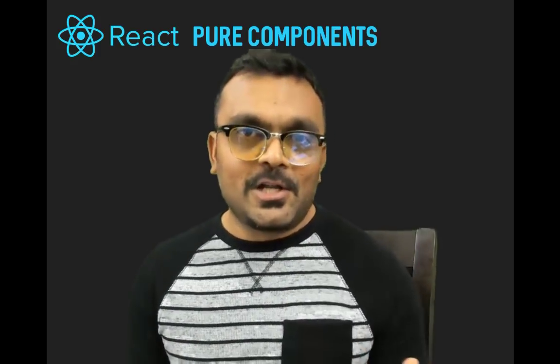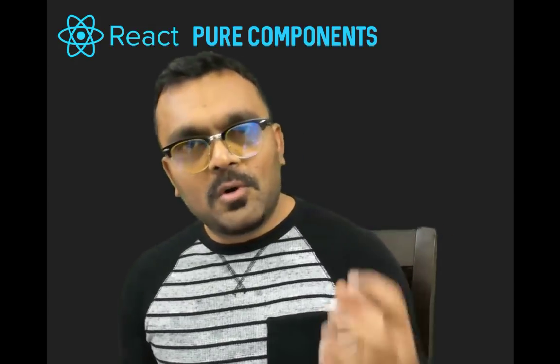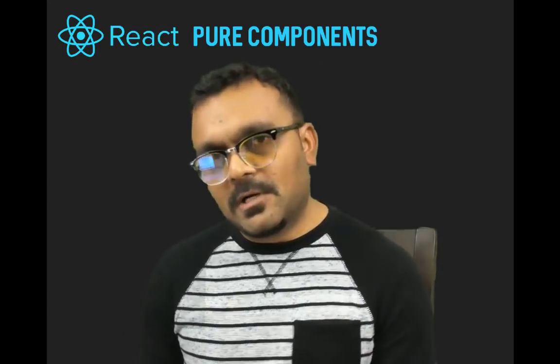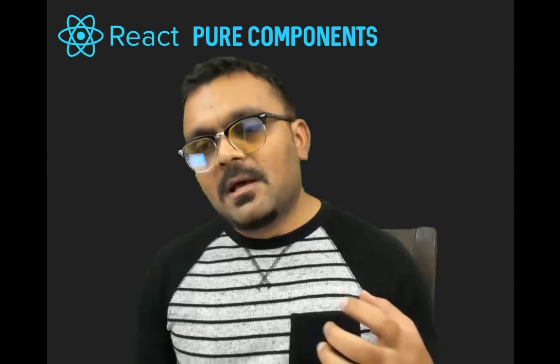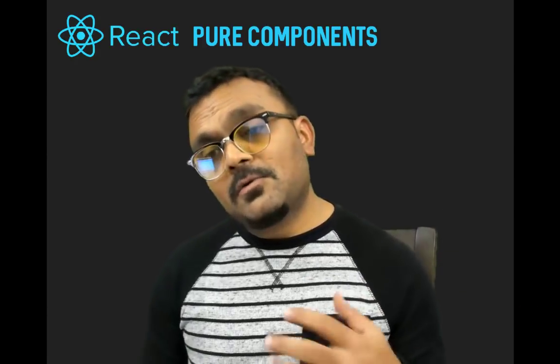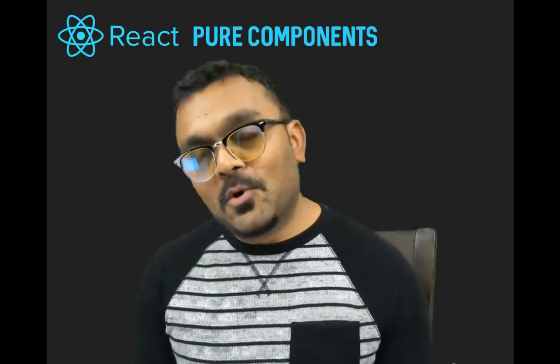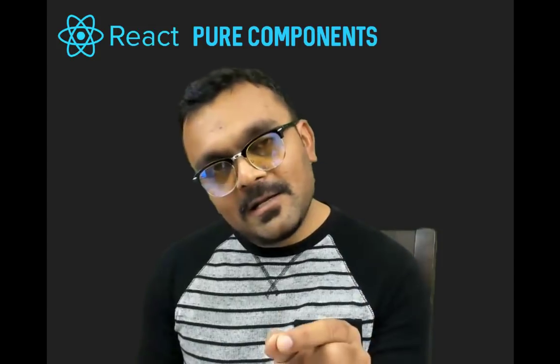Hey guys and girls, today we're going to look at pure components in React. I think pure components is very important to learn because if you understand pure components, then you would understand how the re-rendering works in React. And I think a lot of people would ask in an interview about pure components because they know if you can explain it, you would understand how re-rendering works.